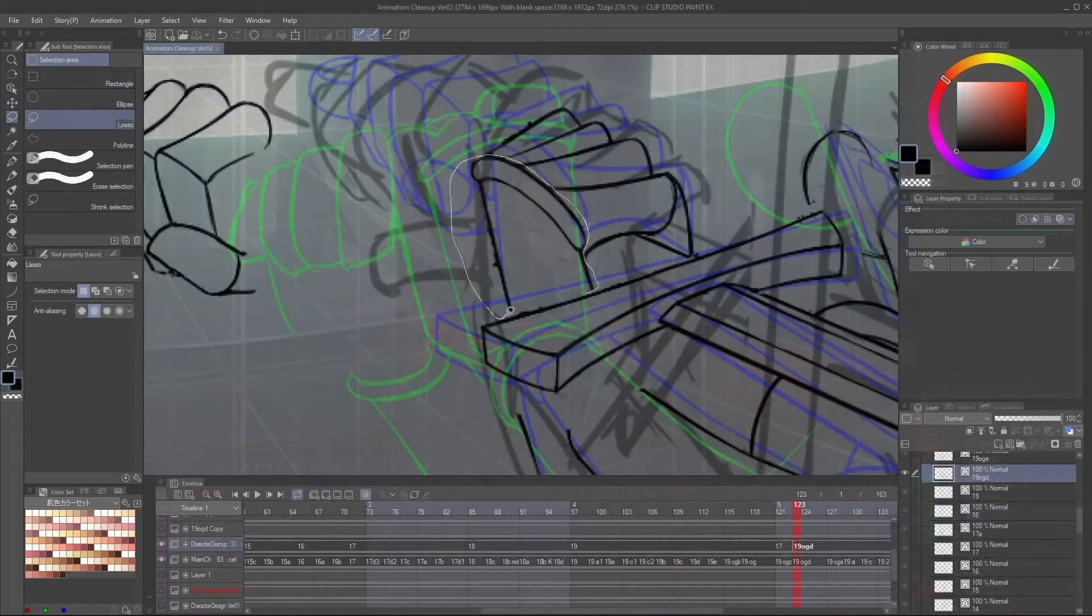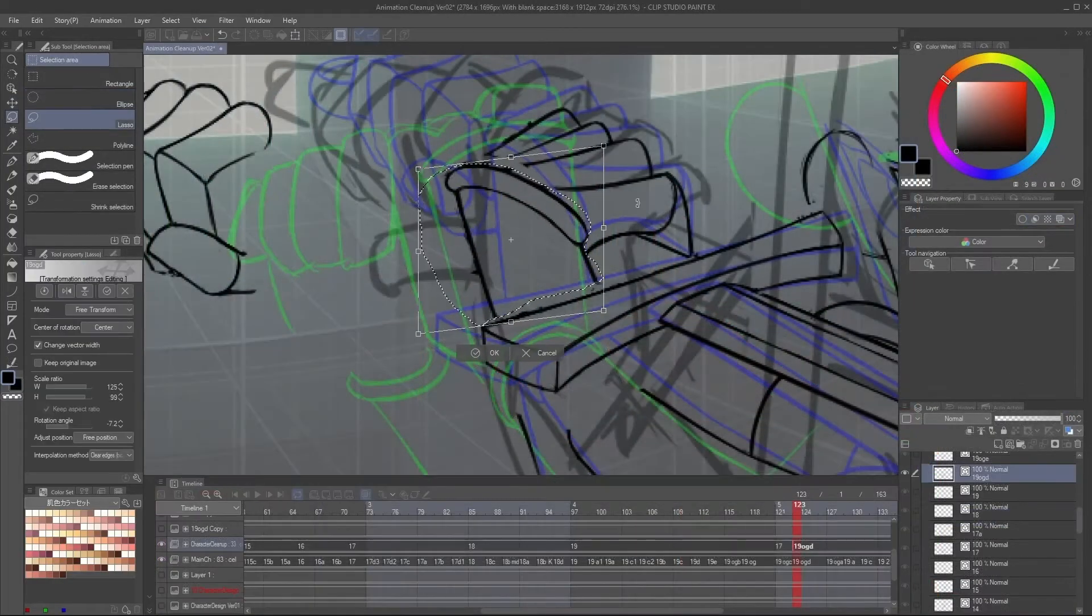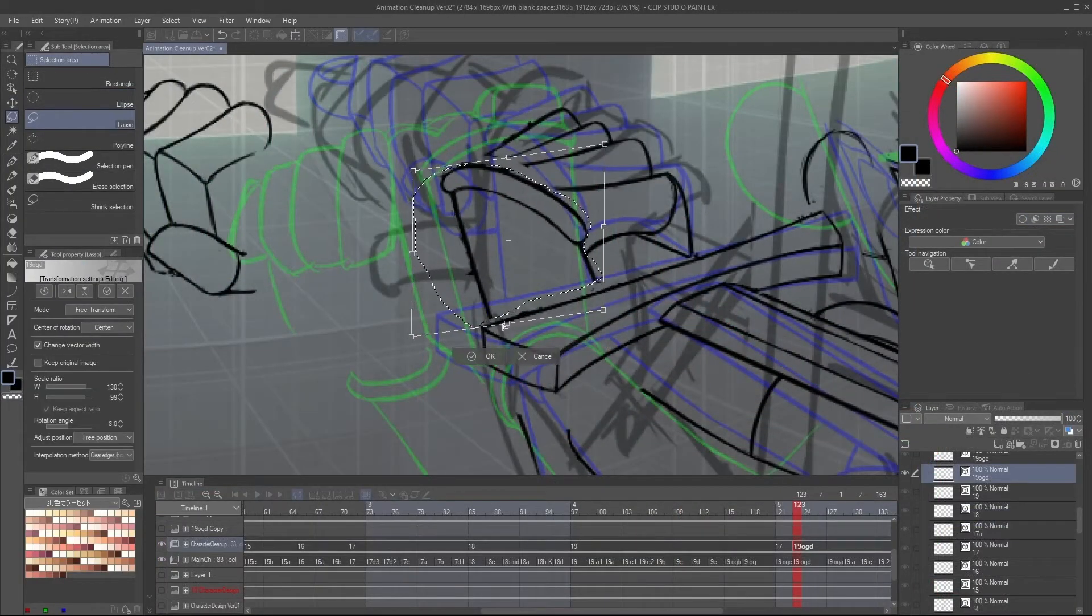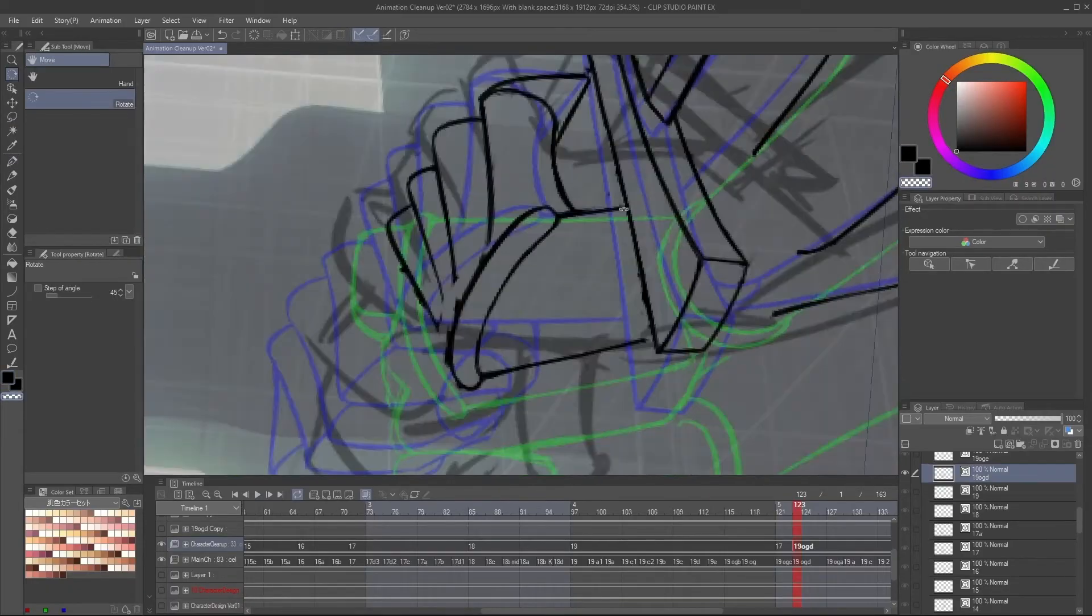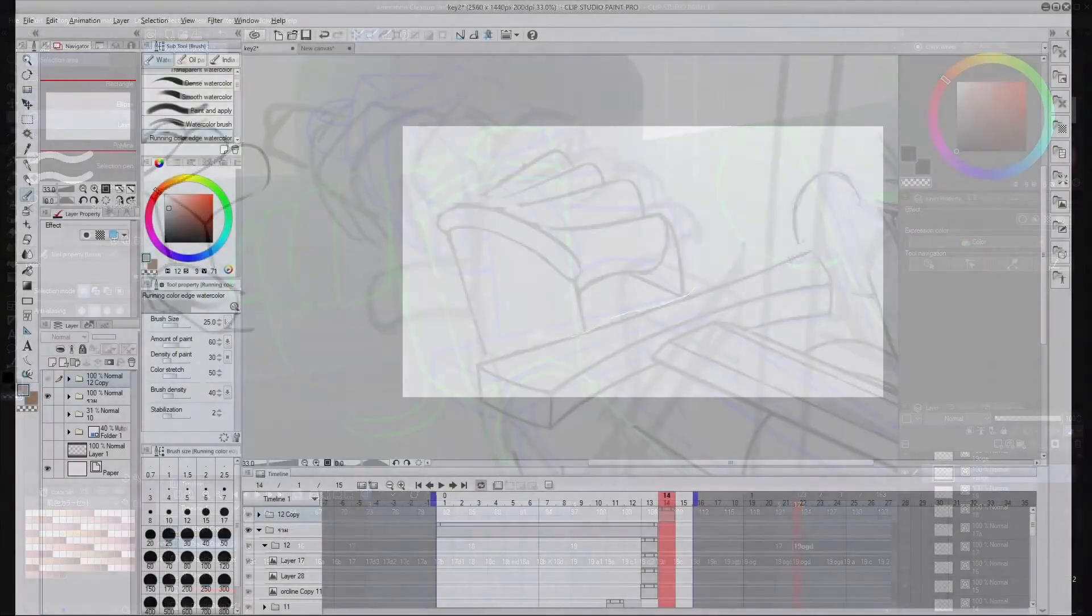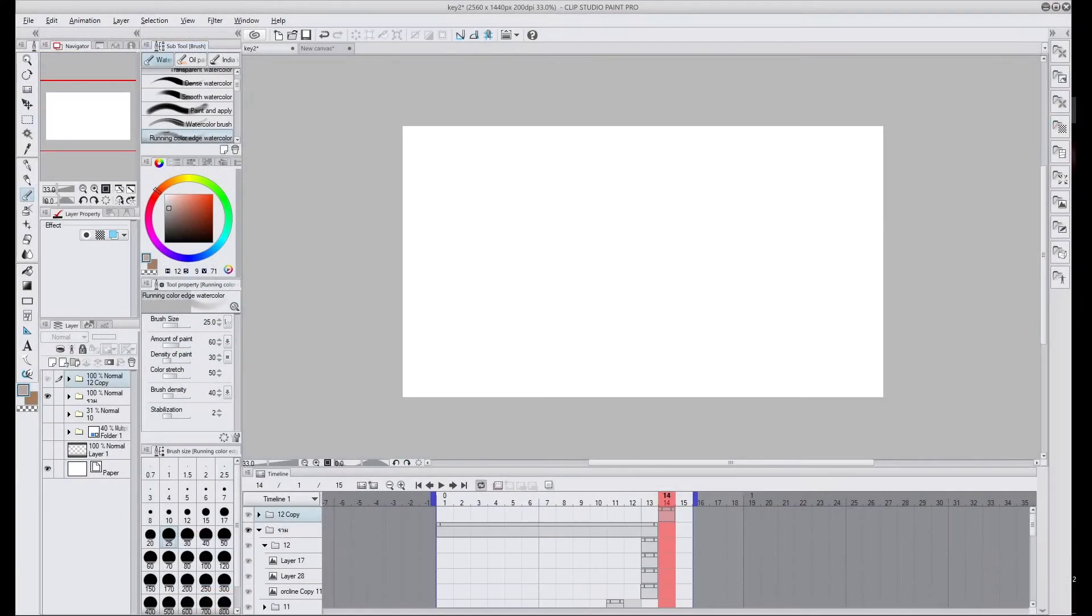We will be using the EX version of Clip Studio Paint. You can also create animation in the Pro version, but you are limited to 24 frames of animation.